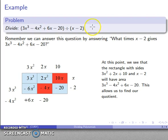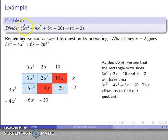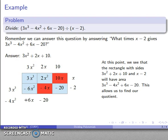Let's take stock of what we have. Ignore the question for a moment and look at the picture. According to this picture, 3x² plus 2x plus 10 times x minus 2 gives us 3x³ minus 4x² plus 6x minus 20. Now go back to the reformulated question: we wanted to know what times x minus 2 gives us our dividend. Well, what is apparently 3x² plus 2x plus 10, and so that allows us to answer this quotient.